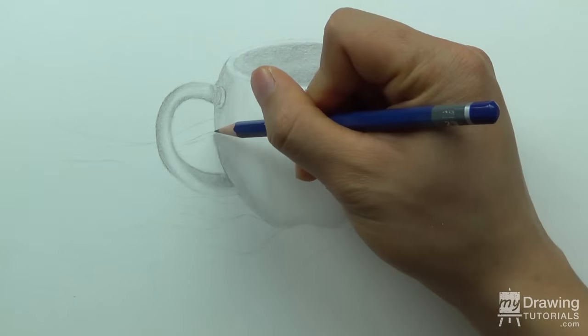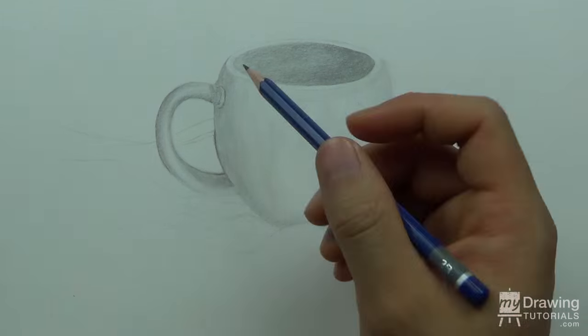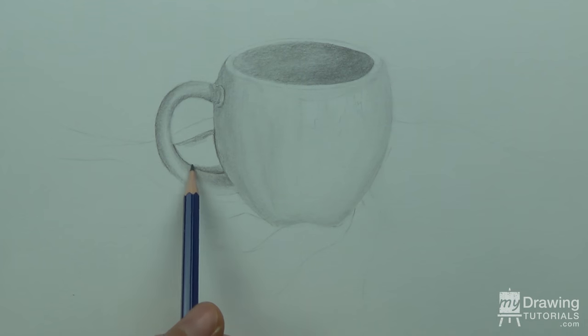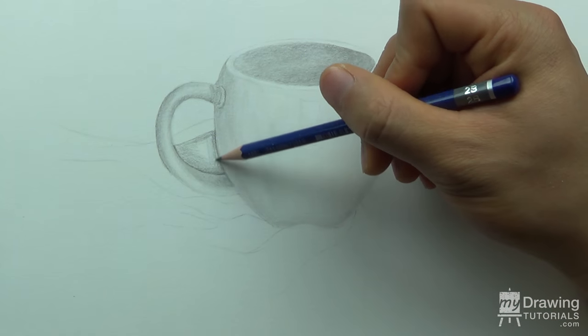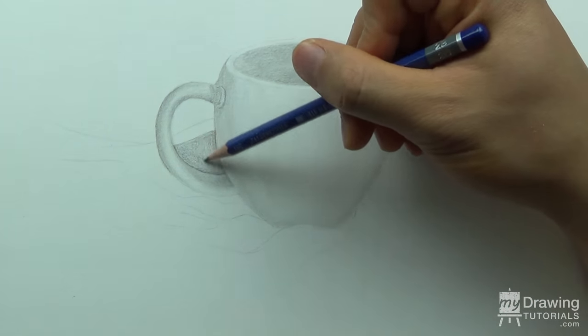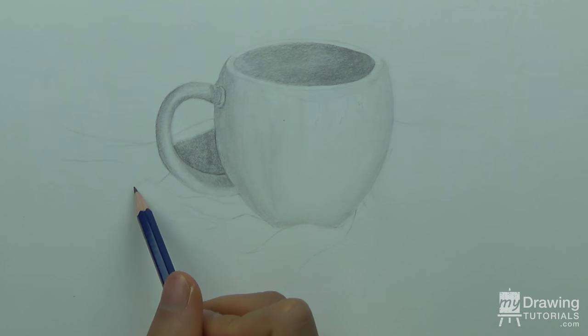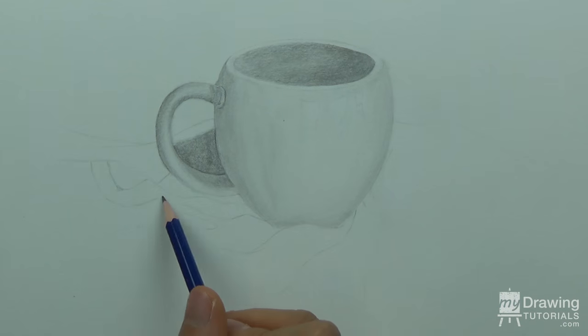To really sell the three-dimensional form of the cup, we'll have to add in a cast shadow for the cup as well. And that's going to fall on the left-hand side.